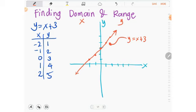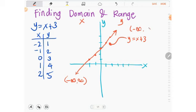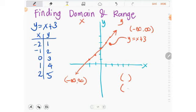When writing domain and range using interval notation: for infinity, use open parentheses. When the graph stops at a specific value, use a closed bracket. Some equations let you identify domain and range just by looking at them. For example, y equals x squared — its graph is a parabola passing through the origin.